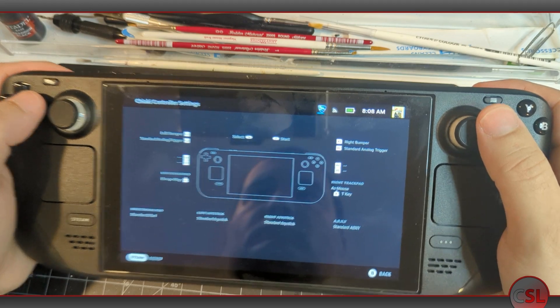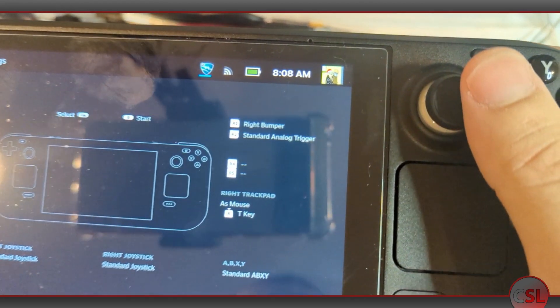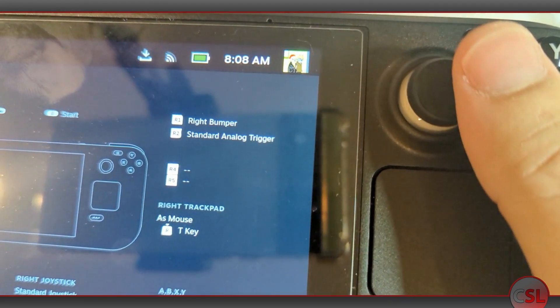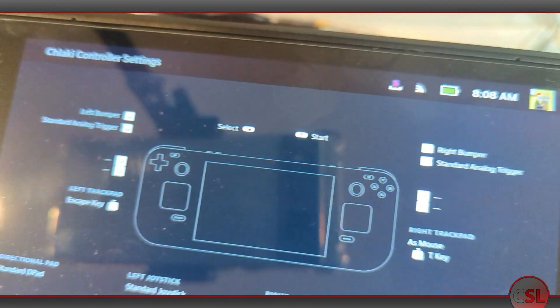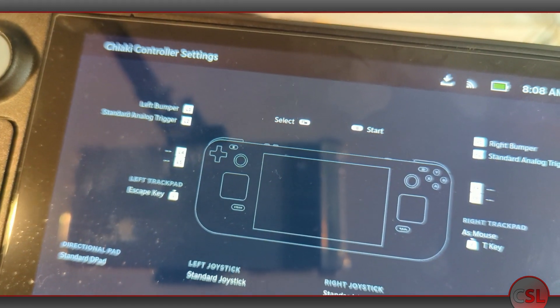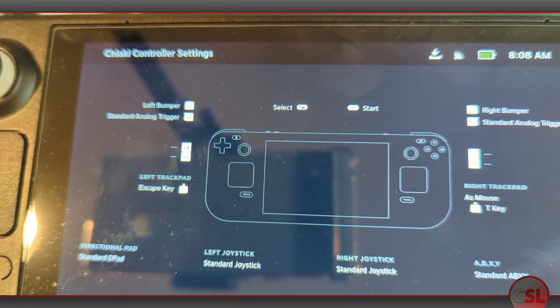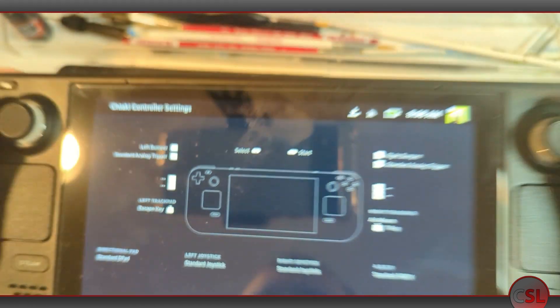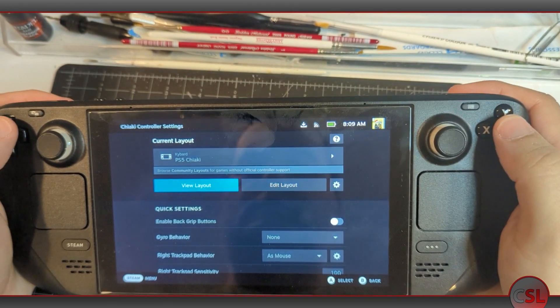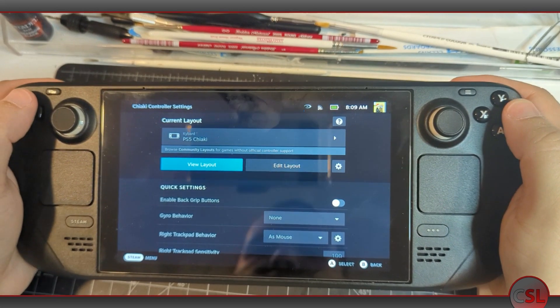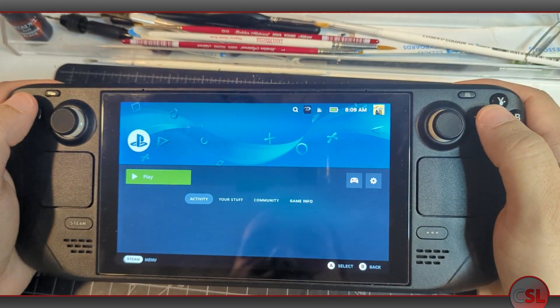When I got Chiaki set up on my Steam Deck, I actually had a lot of trouble finding settings that worked right for it in my context. So I figured I'd make a quick video just to show what those settings are that work for me.